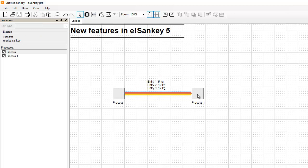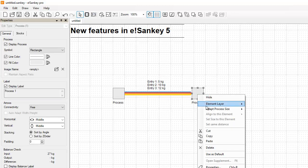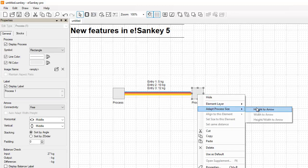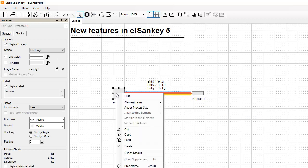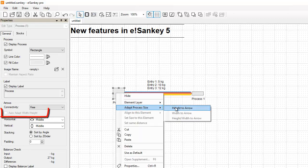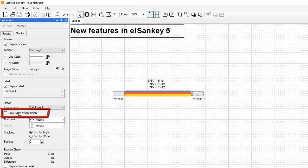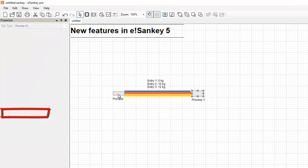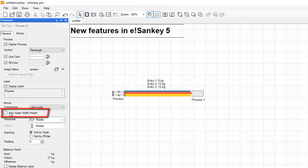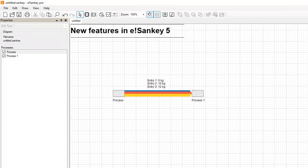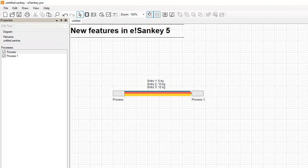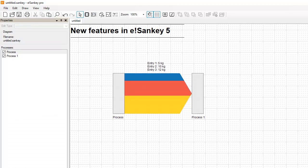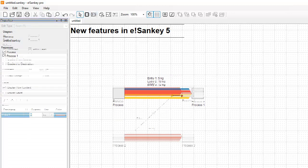And the same for the processes. You could set the process height to match the actual width of the arrow, but you can also use this new option auto-adapt width of the process. Just turn it on and as the arrow width changes, the process height follows along nicely.